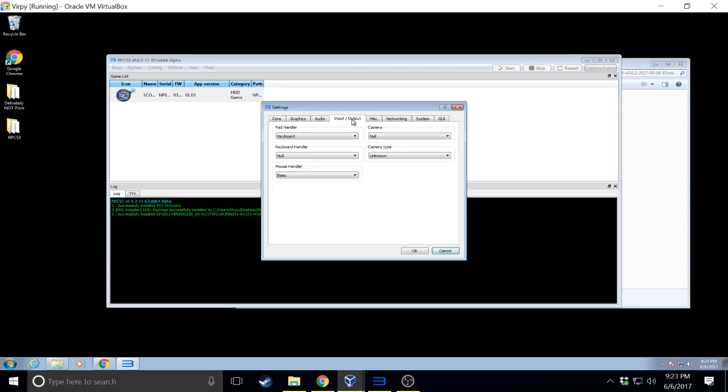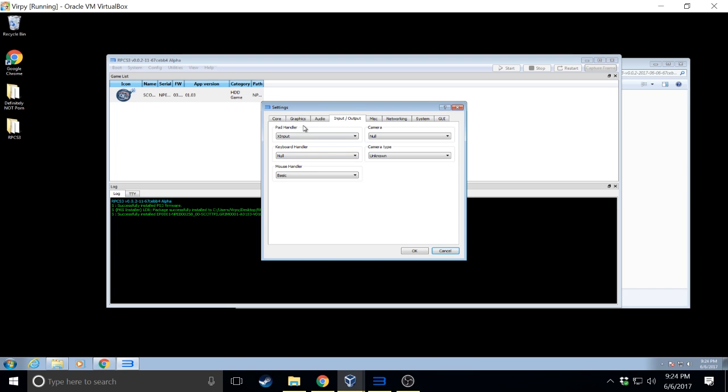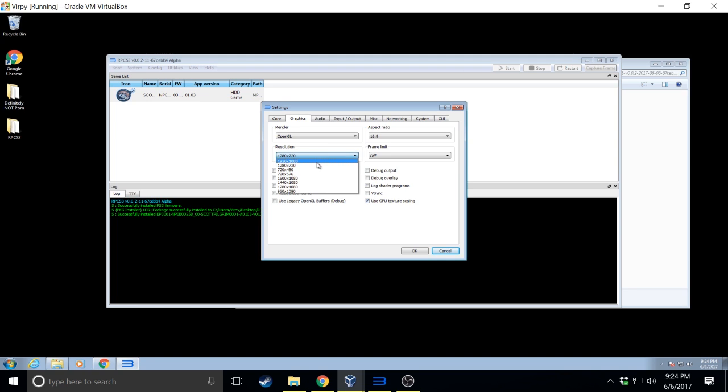So next you'll want to do a couple system settings. First we have your controllers under, by the way, system settings. Pad handler depending on what you want to use. If you want to use a PlayStation 4 controller you can plug it in with a wire and just do DualShock 4. If you want to use your Xbox controller like we do you'll do X input. There's a lot of guides out there and people posting saying X input doesn't work. That's old. Recently they got X input working with this. Next under graphics you have to use OpenGL. Even if you have DirectX it just crashes. Here you set your resolution.